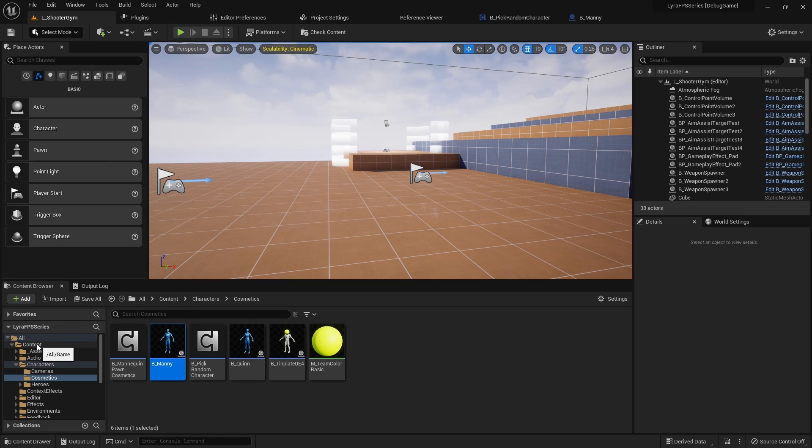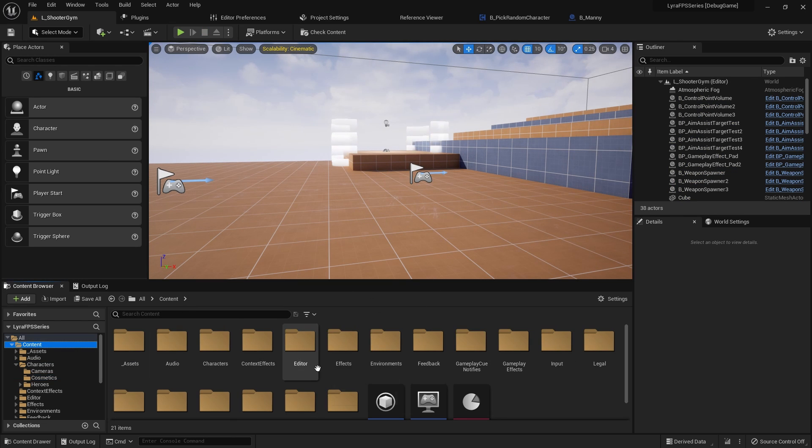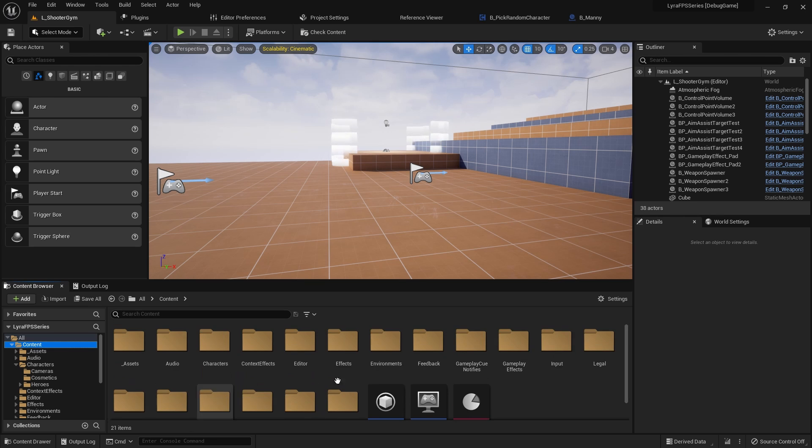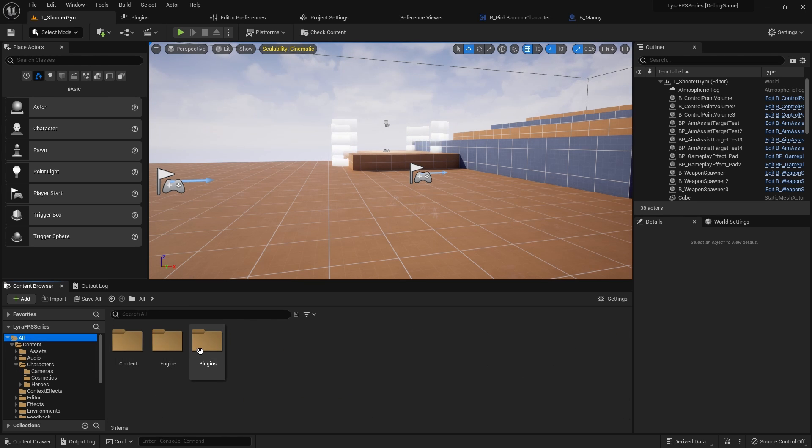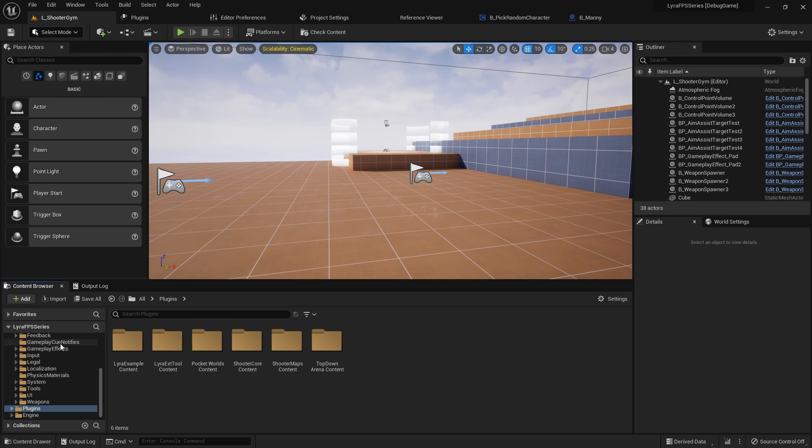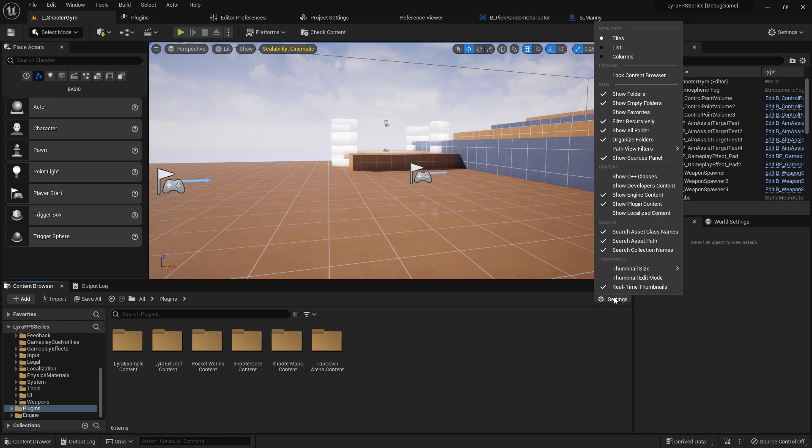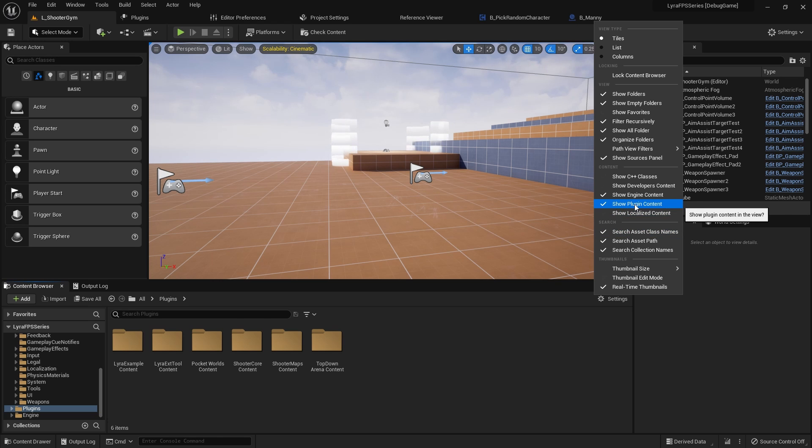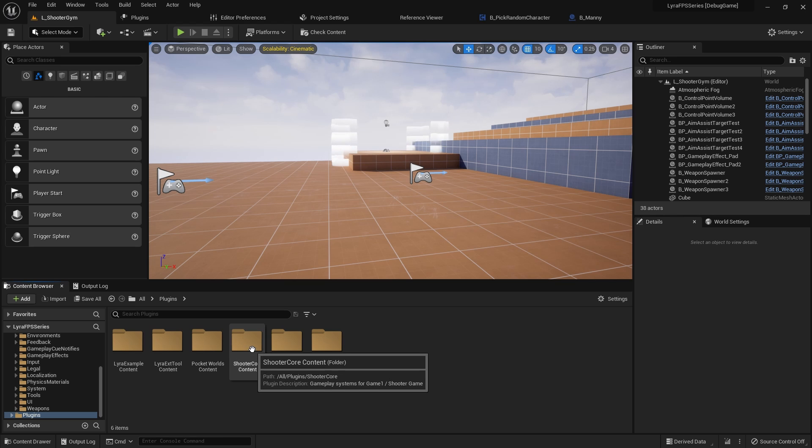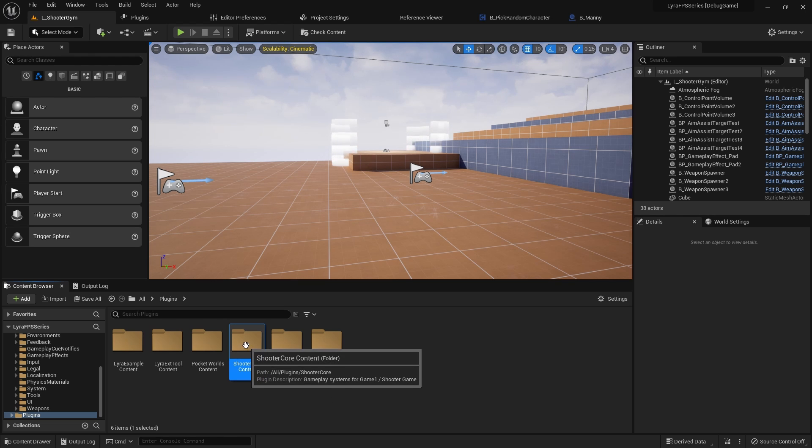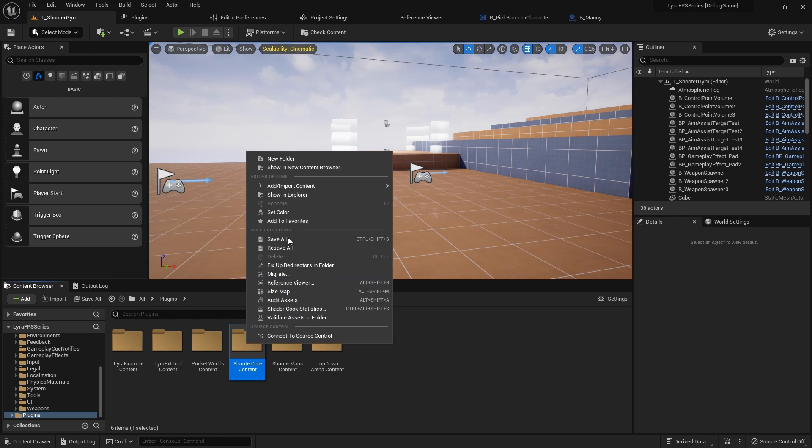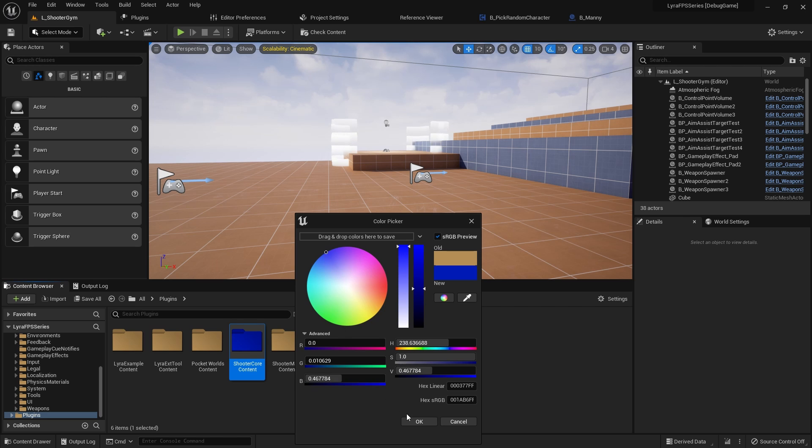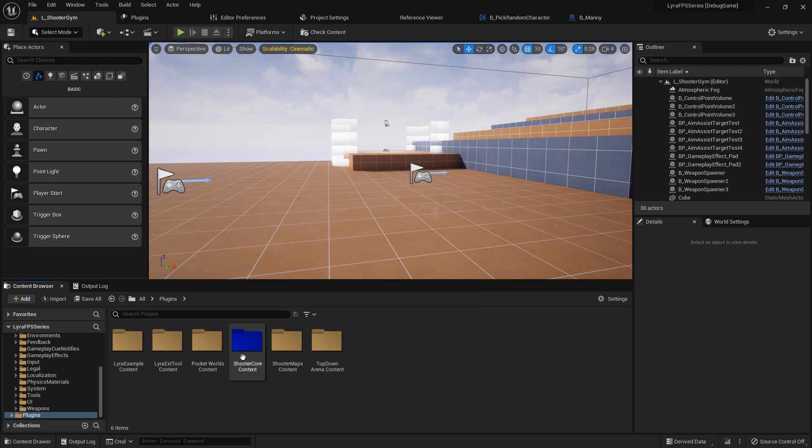So now we can go to where we actually want to set up our first person arms. Let's go to All, go to Plugins. If you don't have plugins showing, this project should by default but just in case it doesn't, just make sure you go to the settings here and say Show Plugin Content. I'm actually going to turn off engine content, I don't really want that right now. I want to go to the ShooterCore content here. I'm actually going to right click on this and set a color that way it's easier to recognize for me.